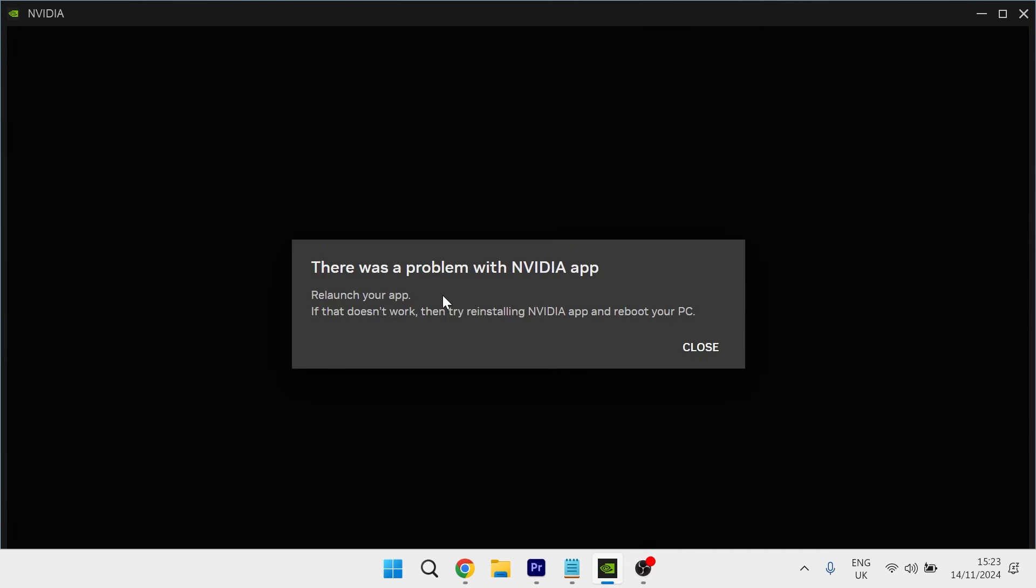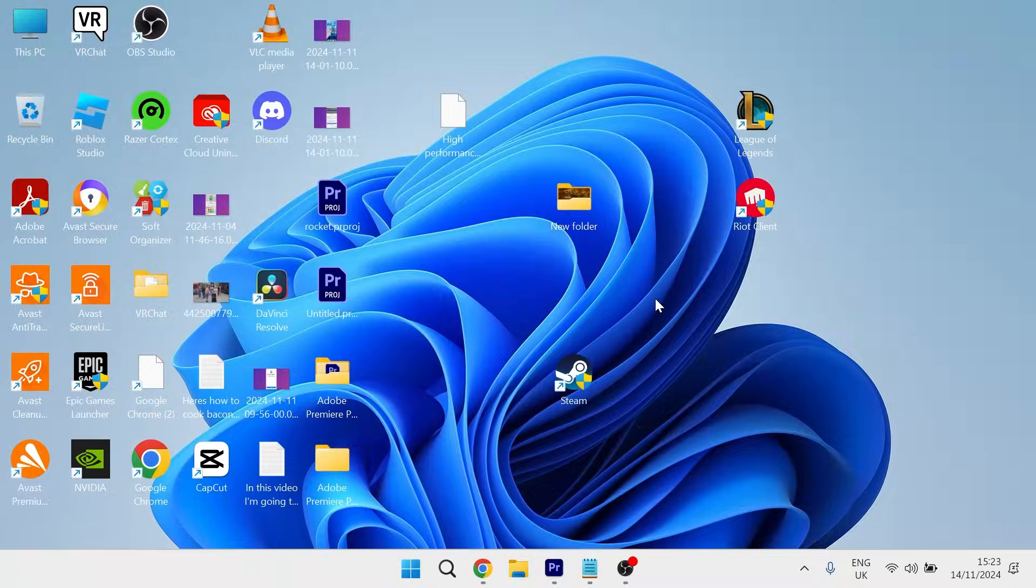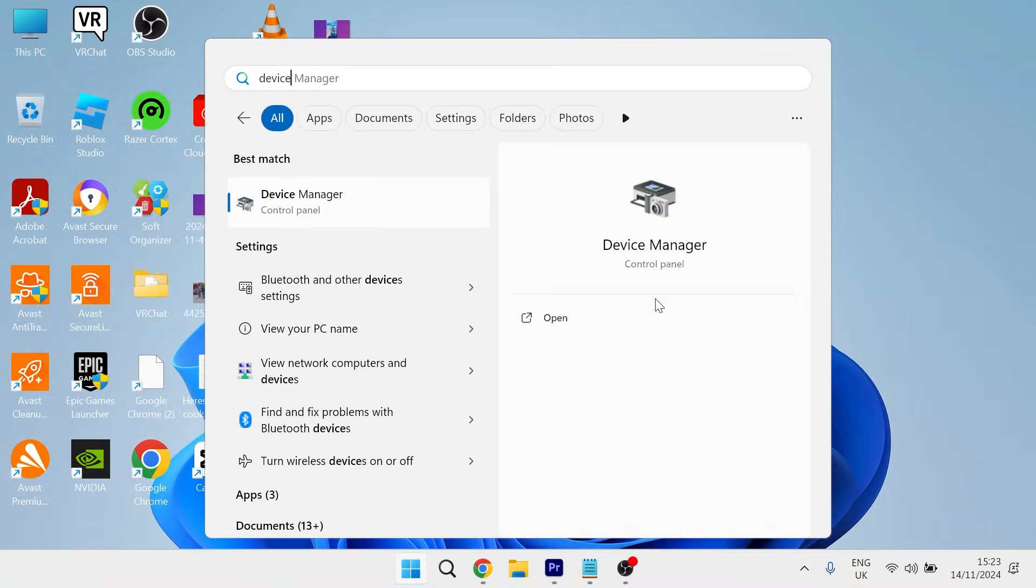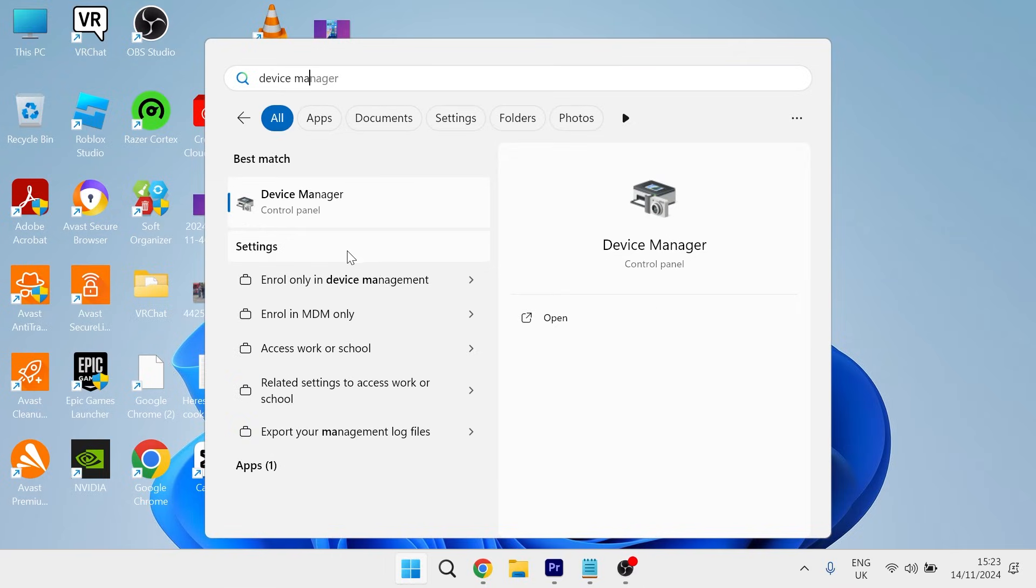So if you're getting this error message on the screen here, what you need to do is just close off of this window, head over to the start menu and search for device manager and then click on the device manager window.